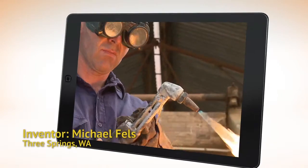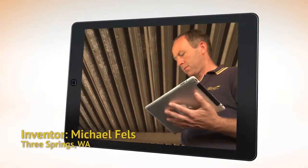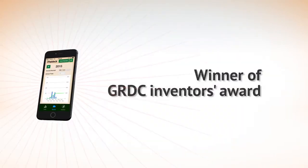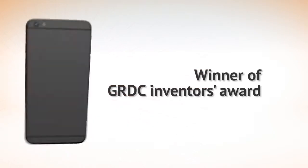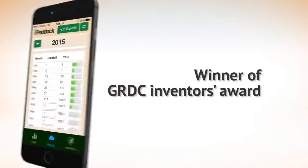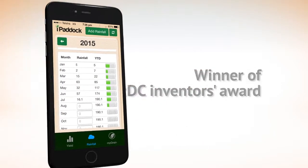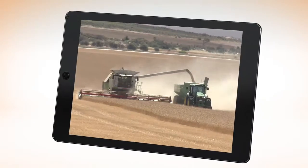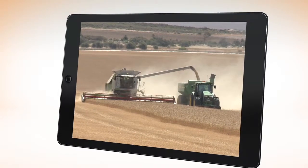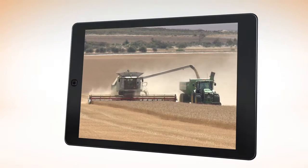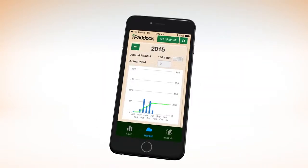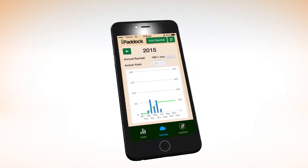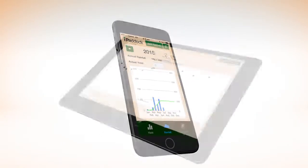Developed in WA by grain grower and engineer Mick Fells, winner of GRDC's Farm Inventors Award. Tried and tested in the real world by real farmers. Set up in 30 minutes, no paddock testing or district data required.